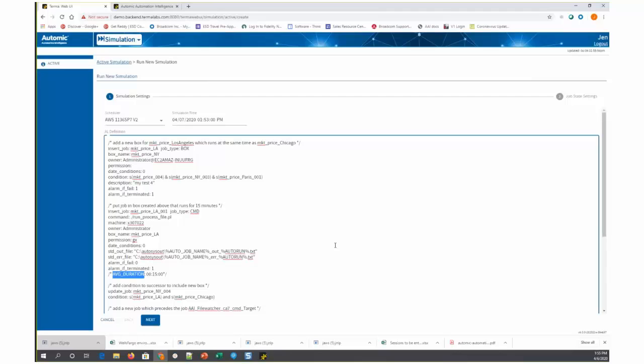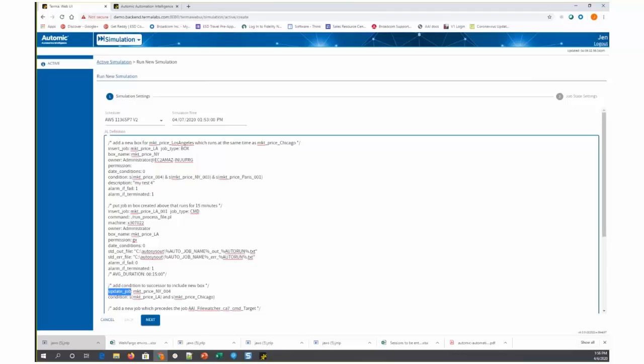Now we've got a new box that we're adding. The box has the same starting conditions as that market price Chicago box that we were looking at earlier, and we also modified the successor to that market price Chicago box. We updated that job with an update job statement, and we changed its condition to also depend upon the success of this new market price Los Angeles box that we're creating.